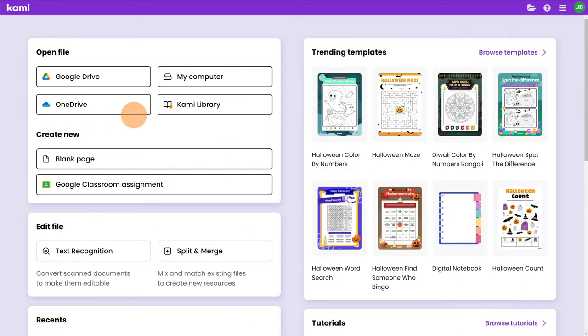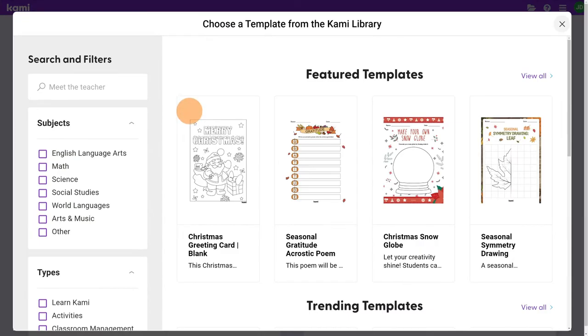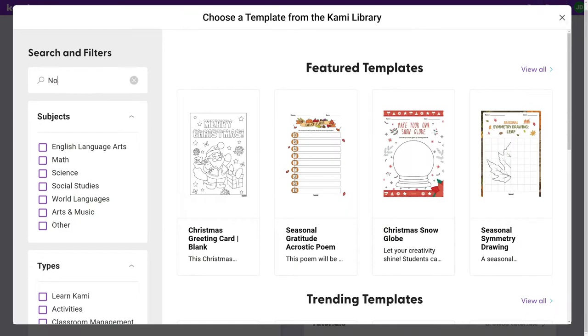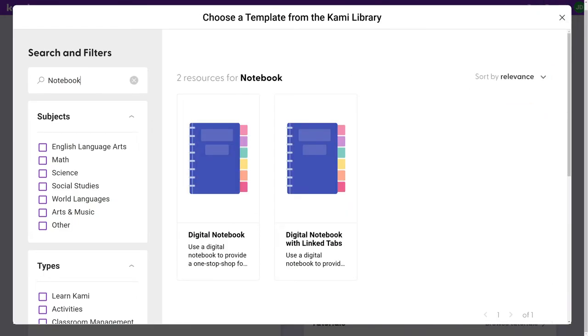In Kami you can customize any existing resource, but for this assignment I've chosen a digital notebook template from the Kami library.